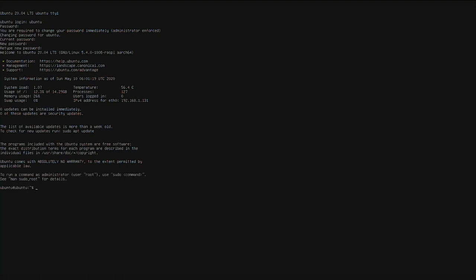So now that we're in the system, we'll go ahead and do our sudo space dash s and we'll become a super user. So we super user do shell.